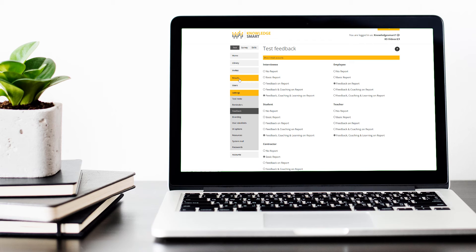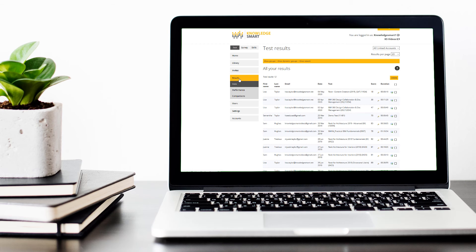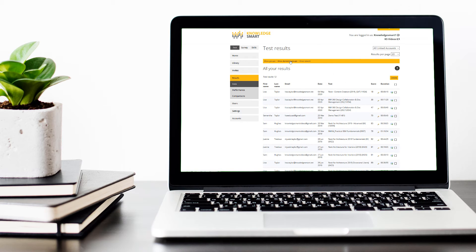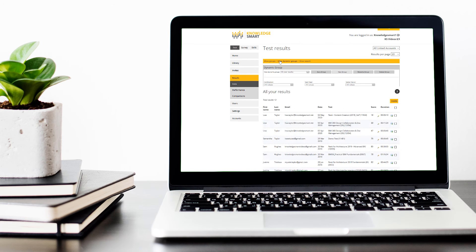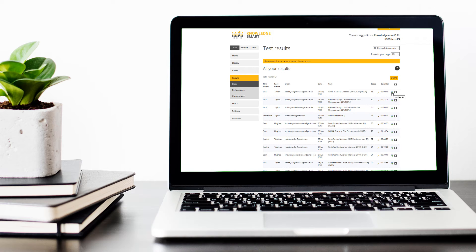I can then go to the results area and select the users via grouping or dynamic grouping. I can then click this icon called email results, which will send them a fresh results email based on the current feedback options you have defined.